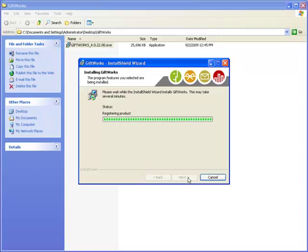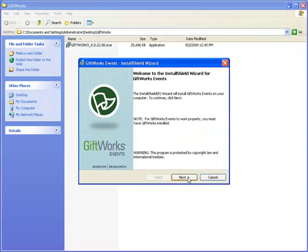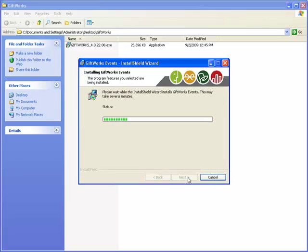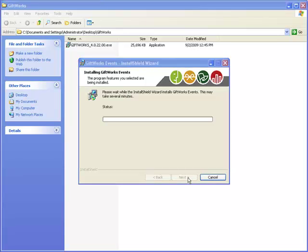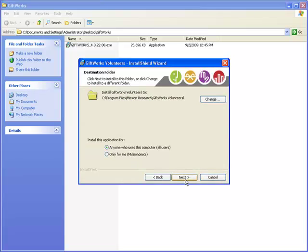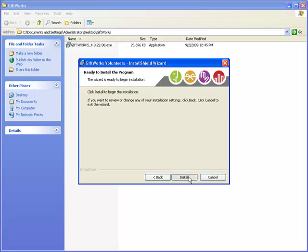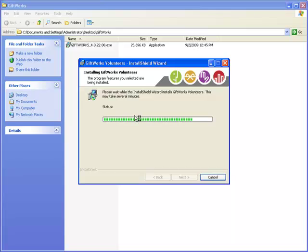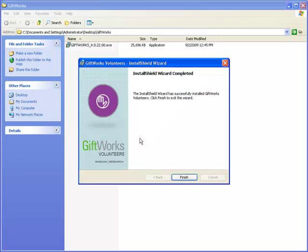The installation of GiftWorks 2010 is completing. Now it's beginning the GiftWorks Events installation — I'll click Next to install the free 30-day trial, which only takes a couple of seconds. After that, it will go and install GiftWorks Volunteers. Since I had GiftWorks Volunteers installed before, it will first remove the previous version, then reinstall the updated version compatible with GiftWorks 2010. There are no functional changes to GiftWorks Volunteers — it just updates it to be compatible with GiftWorks 2010.